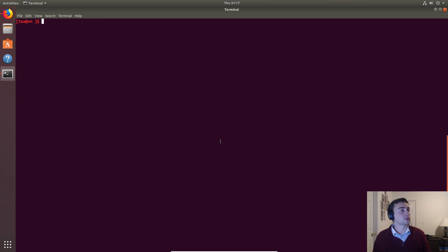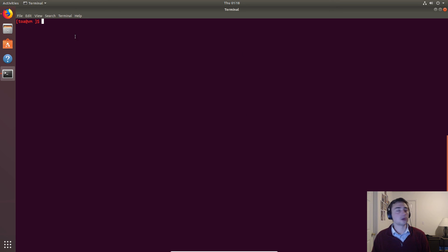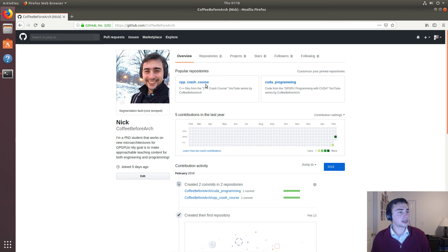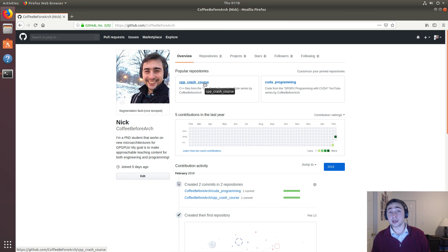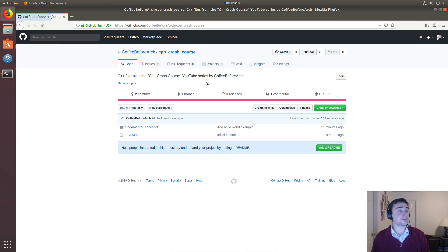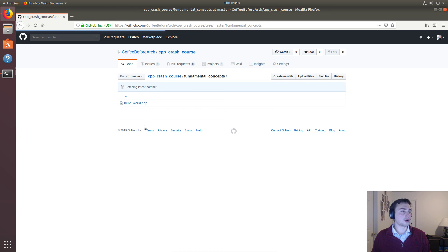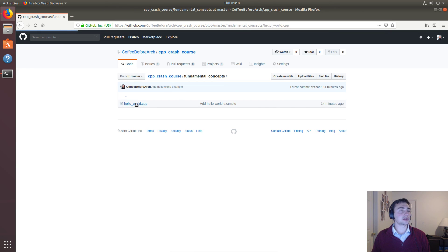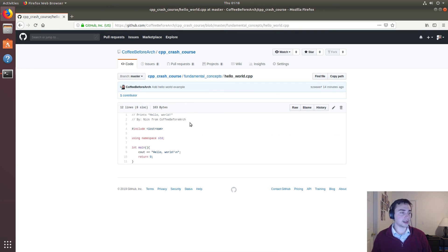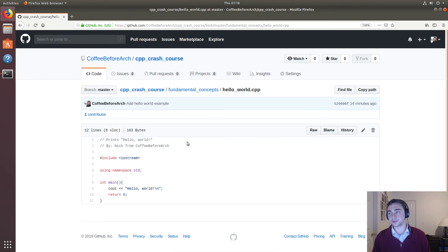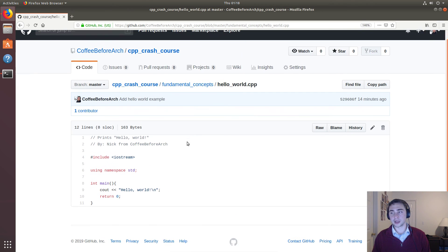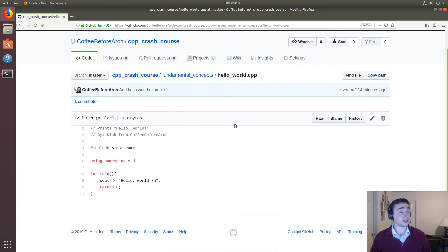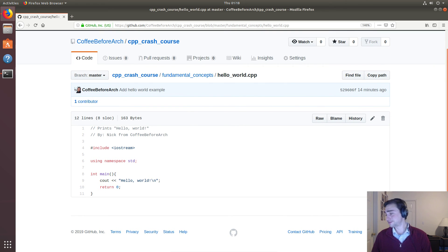As always, all of these code samples can be found at the GitHub page under the C++ crash course repo. All of these first videos will be under fundamental concepts, and here it is - here's our original C++ hello world. I'm Nick from Coffee Before Arch, and thank you for watching.